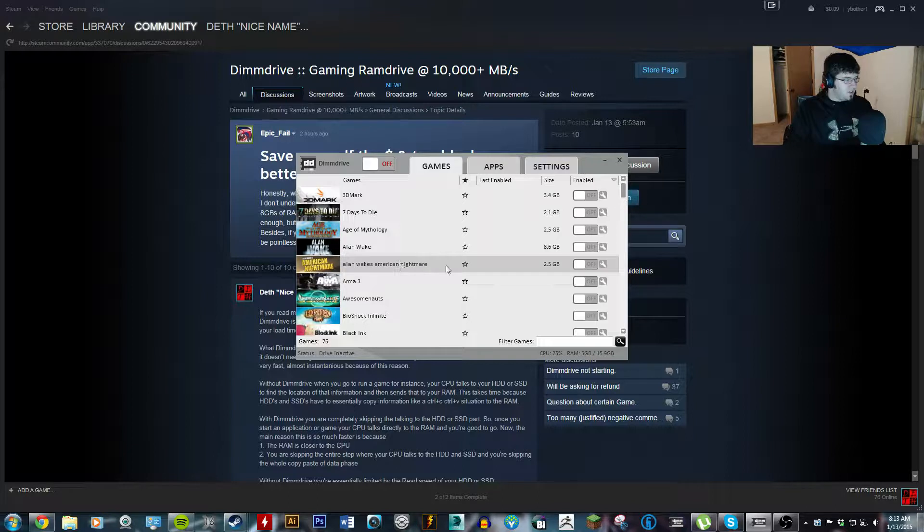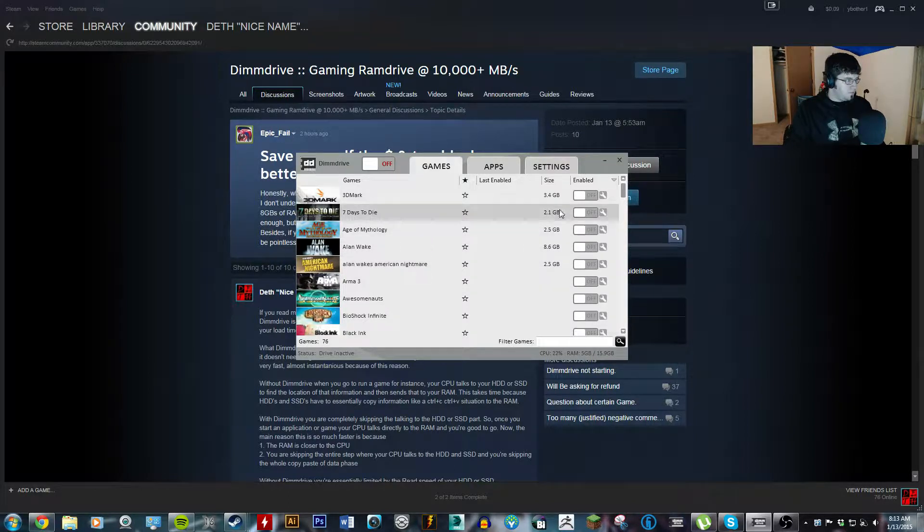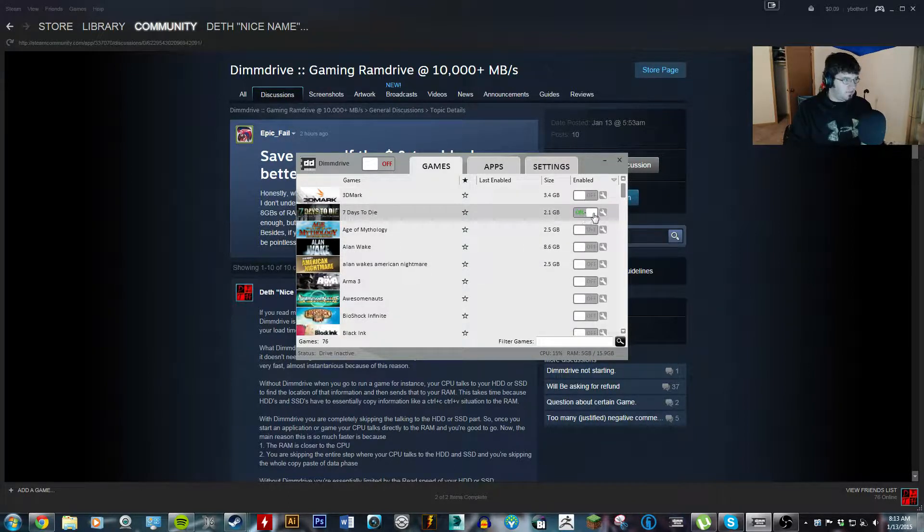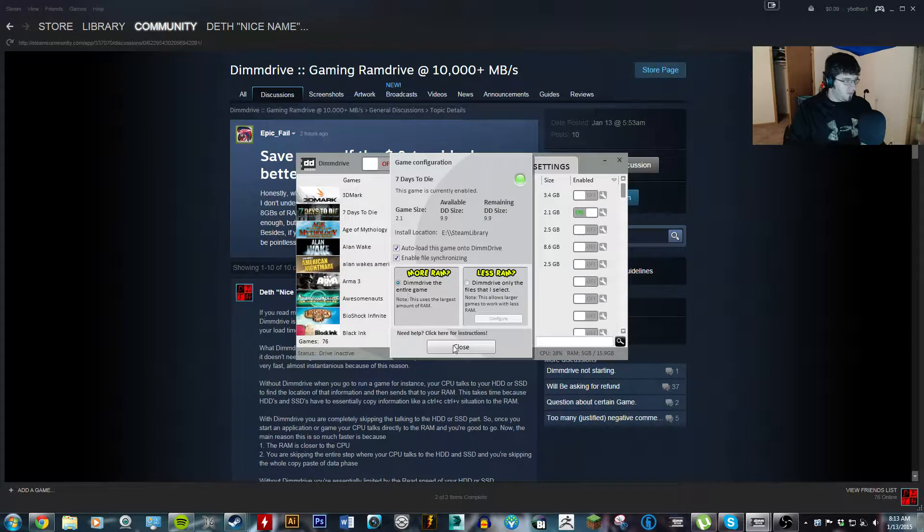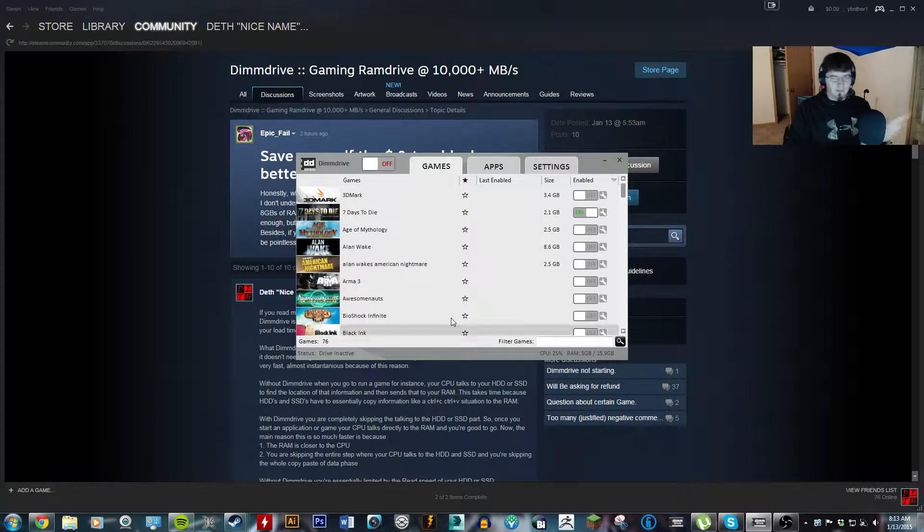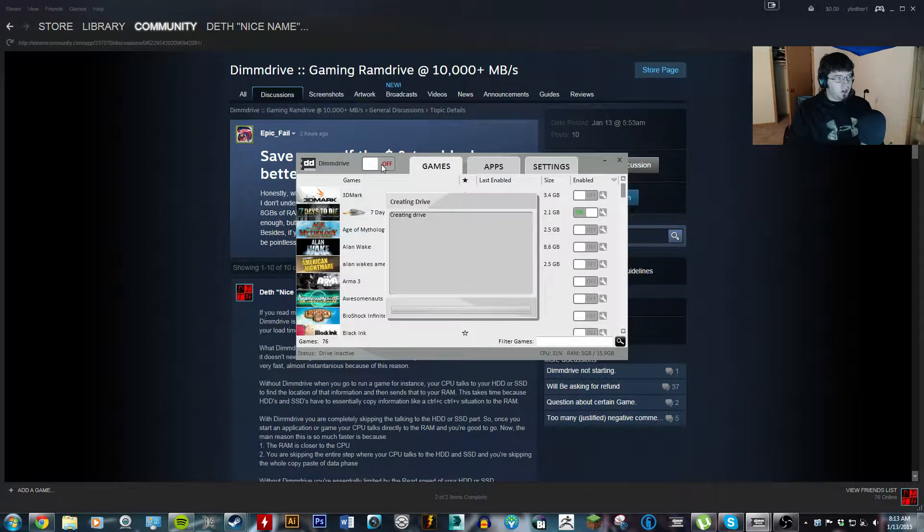So, we'll sit here, let's load up 7 days to die. So you click on, and I'm doing more RAM, so I'm doing the absolute entire game, all the game files. And I'm clicking on.